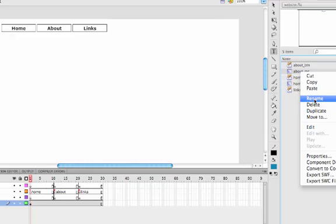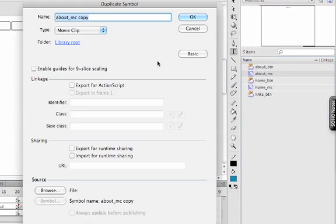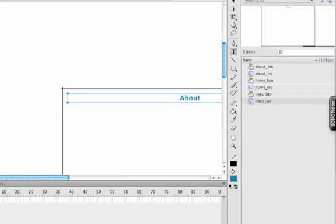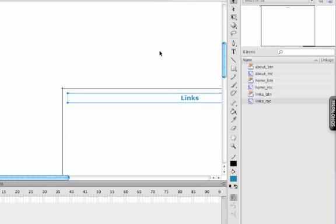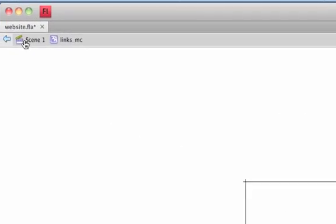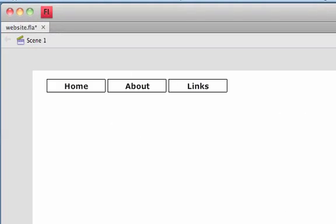Right-click to duplicate and then Links underscore MC. Double-click to edit, change it to Links. There we go. Back to Scene 1.